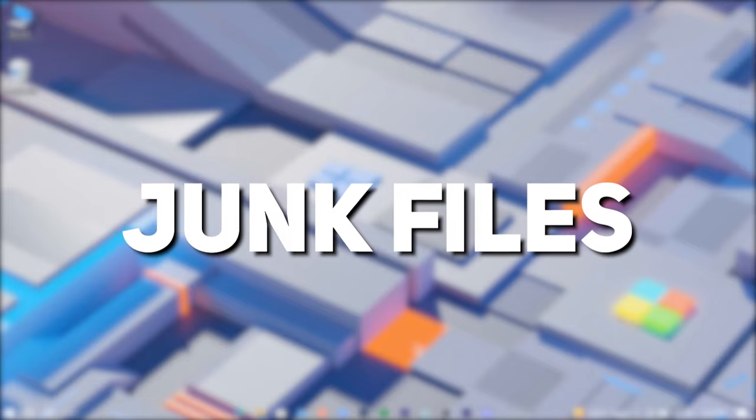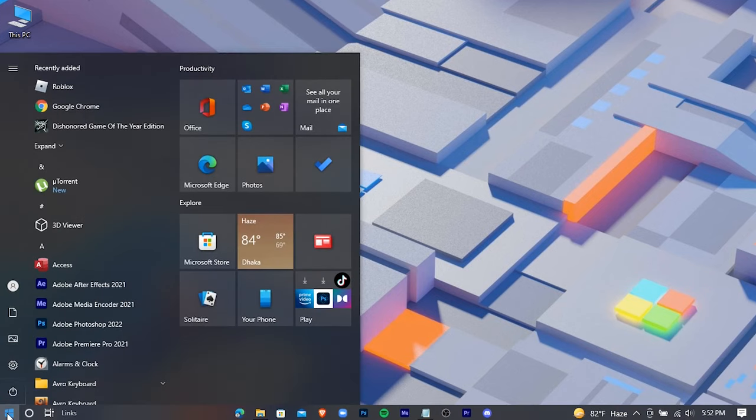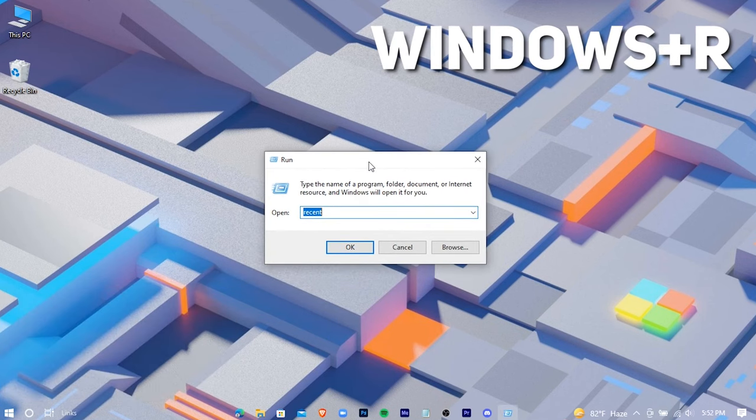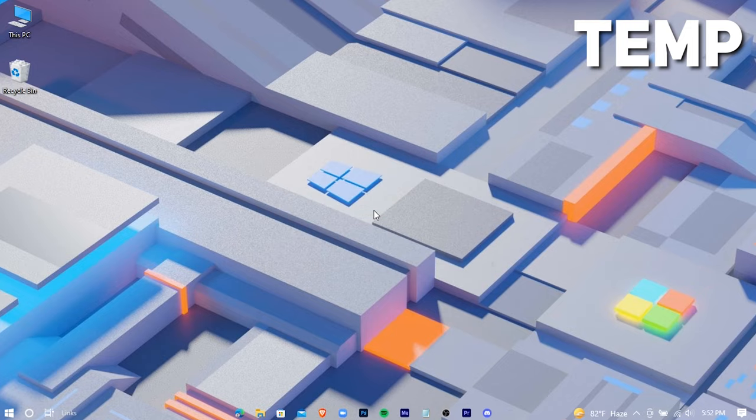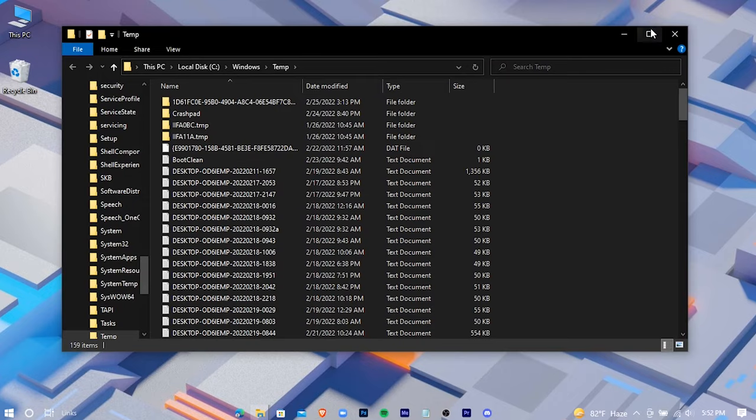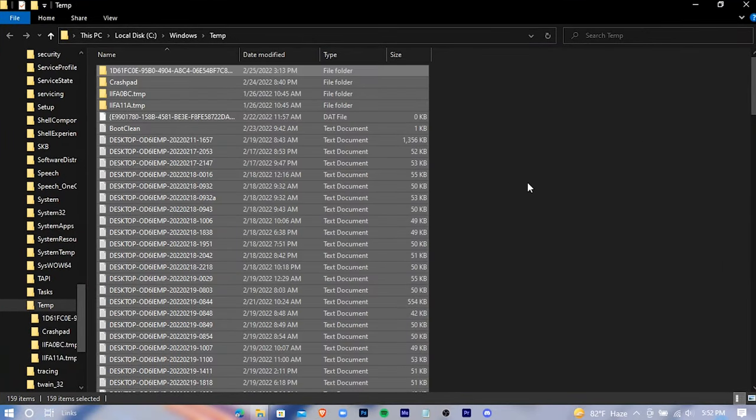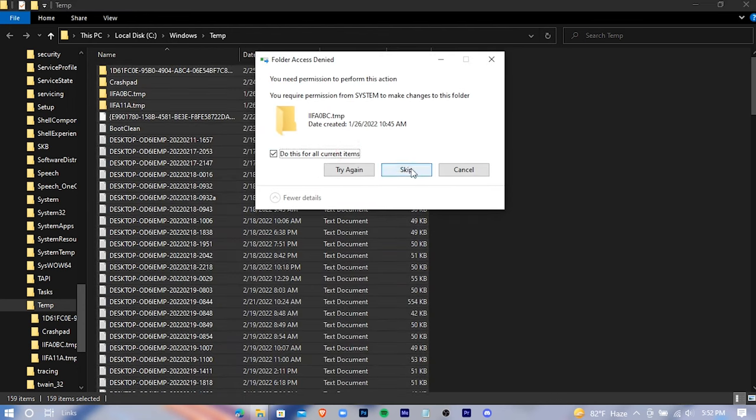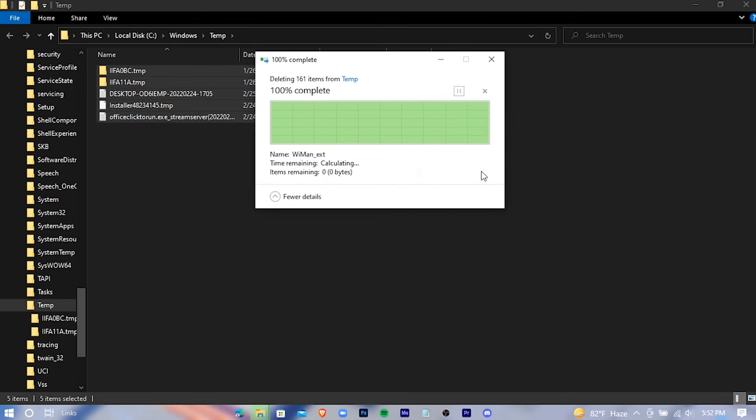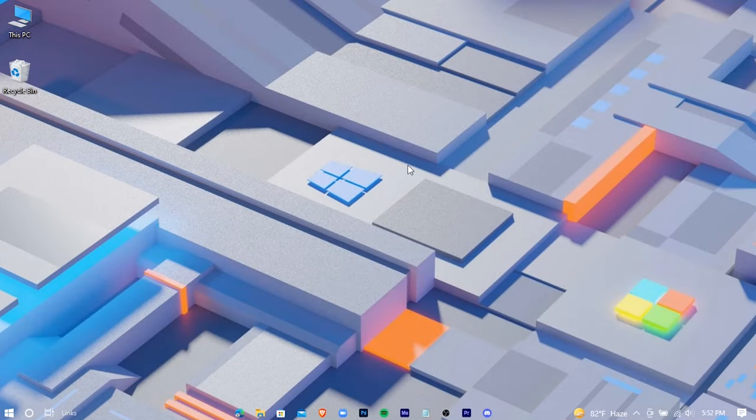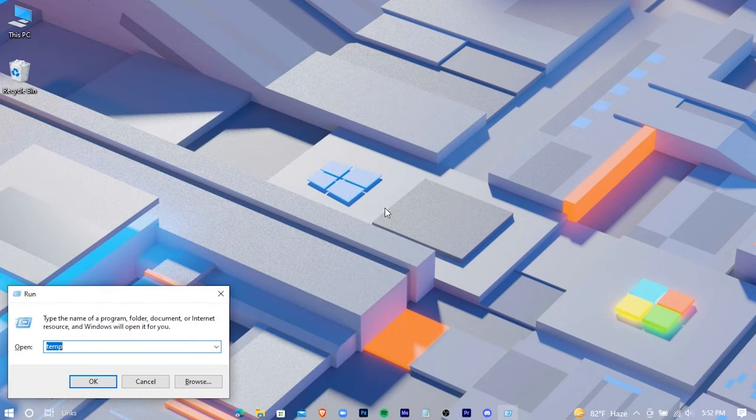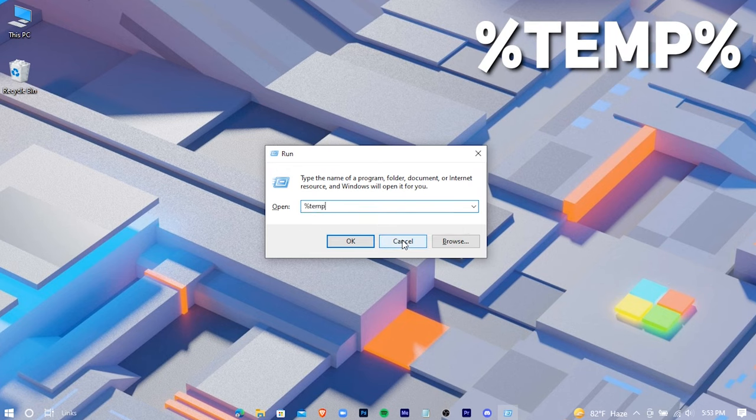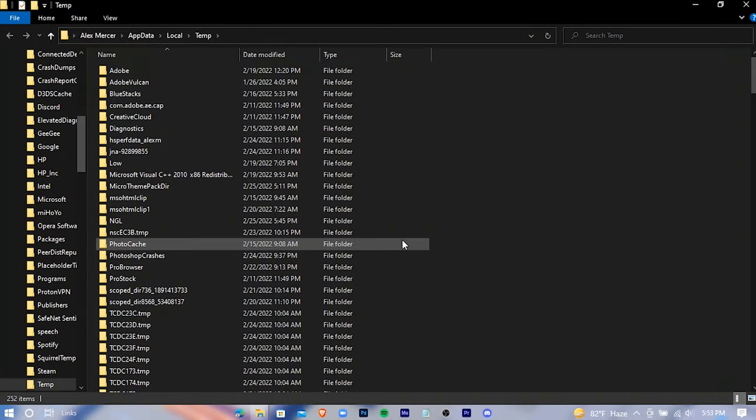Now we're gonna delete some junk files. Open run application. The shortcut key for this is Windows plus R. Type temp and hit enter. Delete all the files. Don't worry, these are all unnecessary programs and deleting these won't cause any issue for your system. Again open run and type %temp%. Hit enter, delete these files.